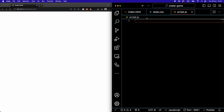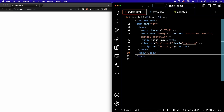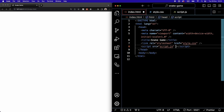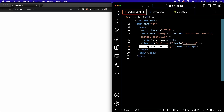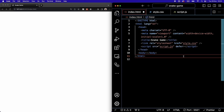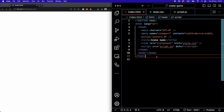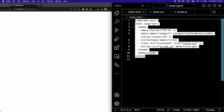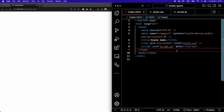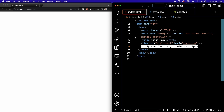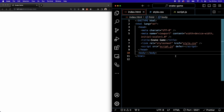Back in our index file, let's be sure to write the 'defer' attribute inside the opening script tag. This tells the browser to run the script after it has processed all the HTML, which helps us avoid a lot of errors. It also allows us to place the script neatly in the head, which is best practice.